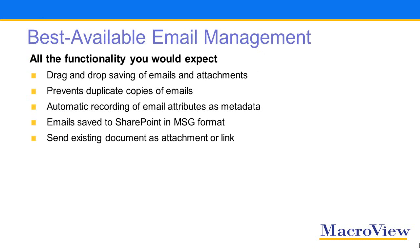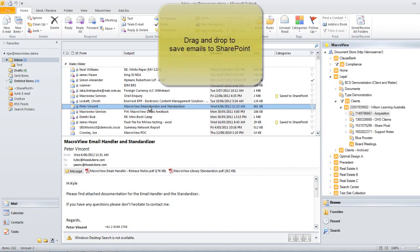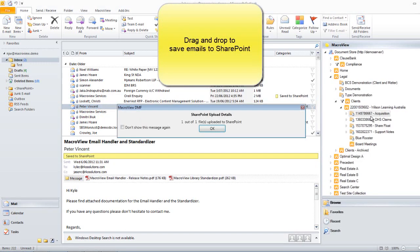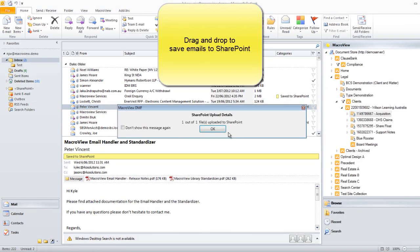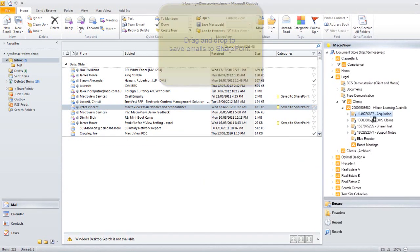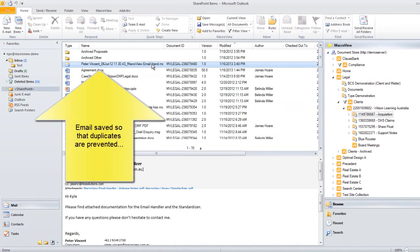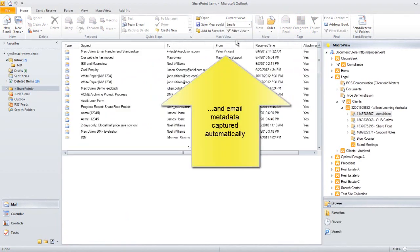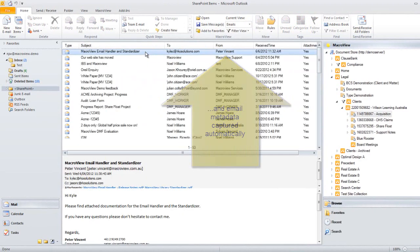MacroView DMF provides all the email management features that you'd expect from any email add-on for SharePoint, including dragging and dropping to save emails, automatic naming of the resulting files to prevent duplicates, and automatic recording of email attributes as metadata.